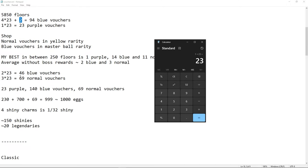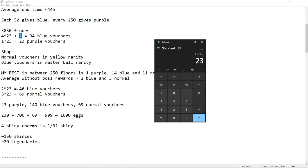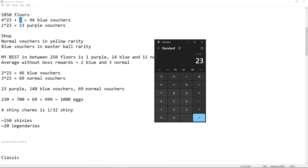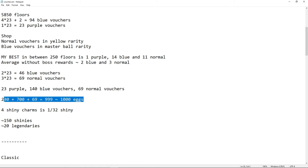Anyways, we have 23 iterations. So that's 2 times 23, that's 46 blue, and 3 times 23, that's 69 normal Vouchers, and we add everything together. So 94 plus 46, 23 purple, and 69 normal. So 23 times 10 is 230, 140 times 5 is 700, 69 times 1 is 69, so we have 1000 eggs.